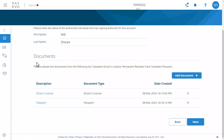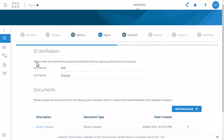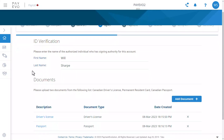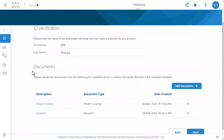Enter the name of someone with signing authority for this account — in most cases, your client — and then two pieces of ID listed earlier. I've chosen a driver's license and passport.